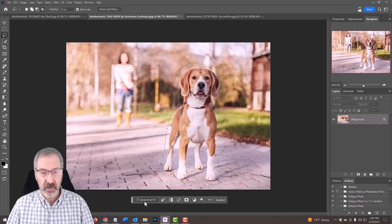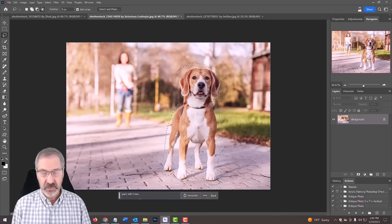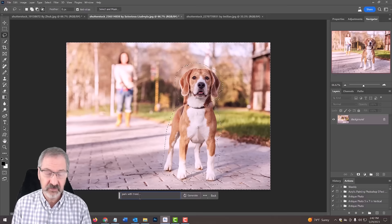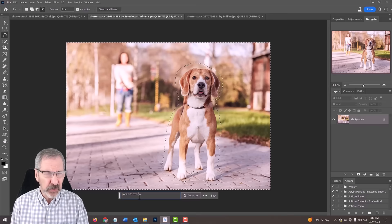In this case, we want to replace the existing background around the dog with a different background. We'll pick a park. So I'm just going to put park with trees. You don't have to get very detailed like with Midjourney or Stable Diffusion or even Leonardo.ai. You don't have to type in verbs or get that exact with it. Then just click generate.